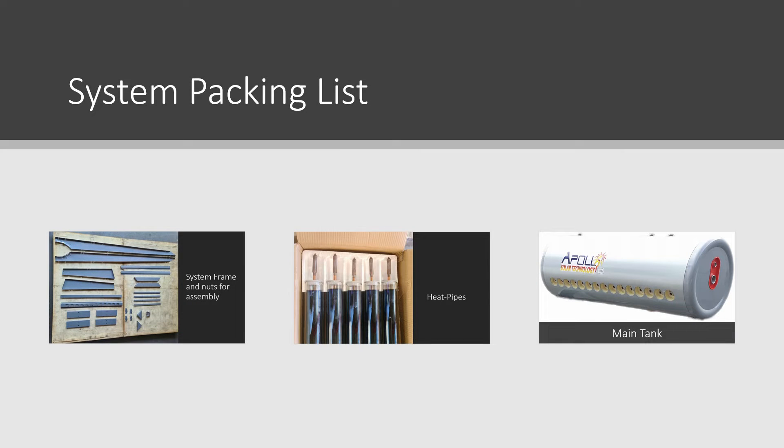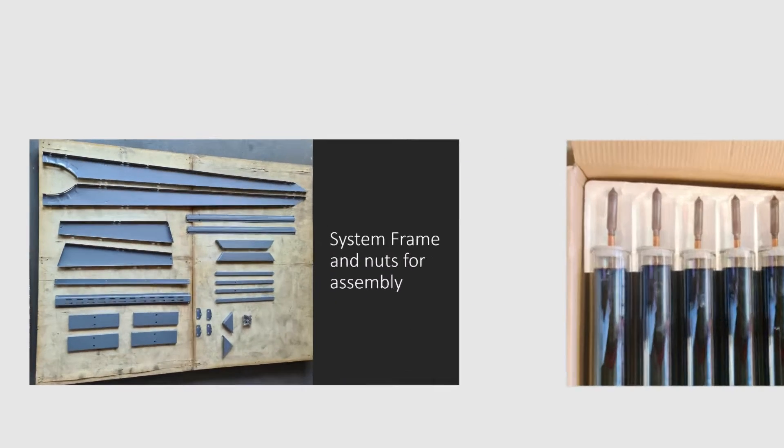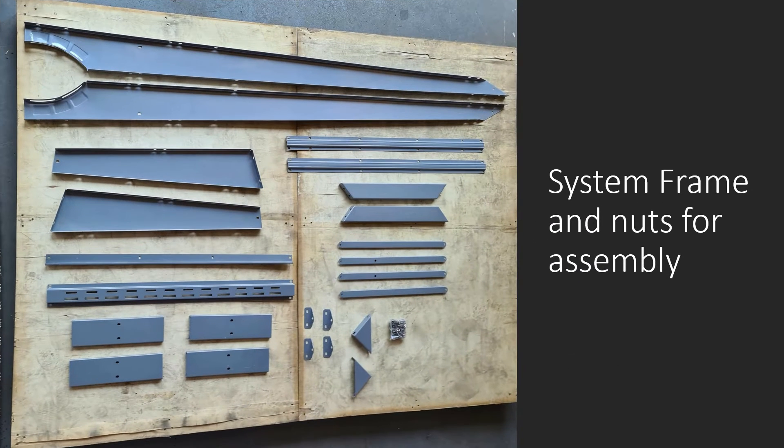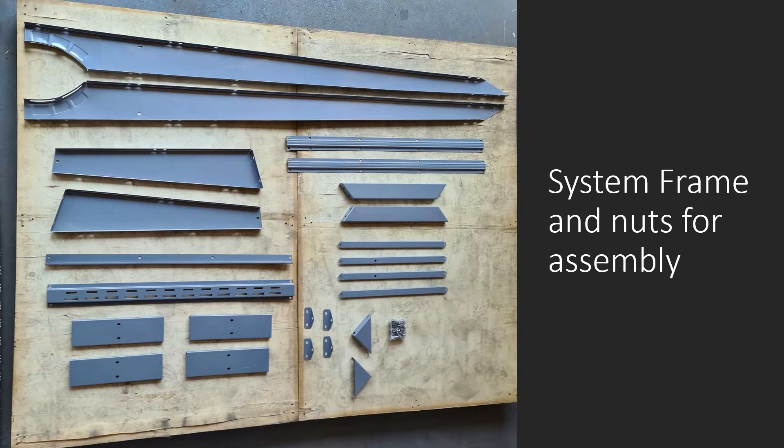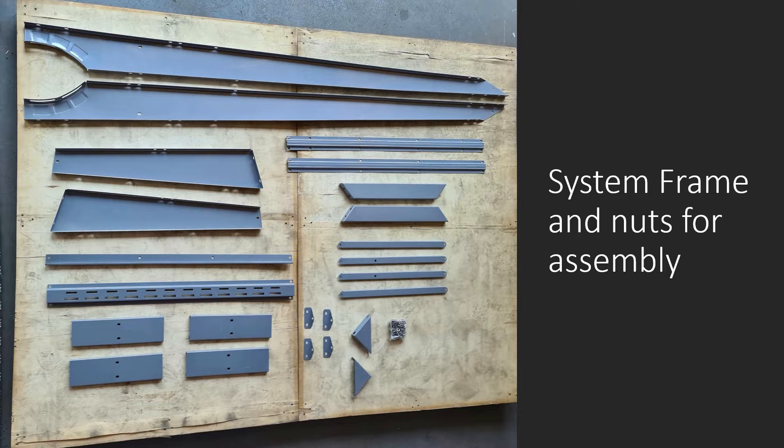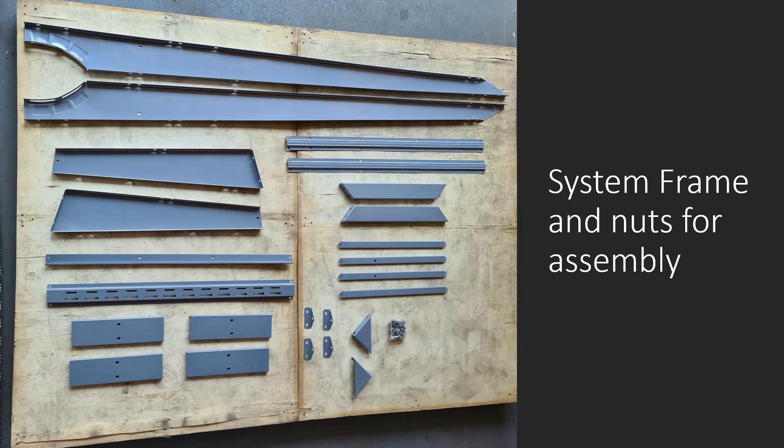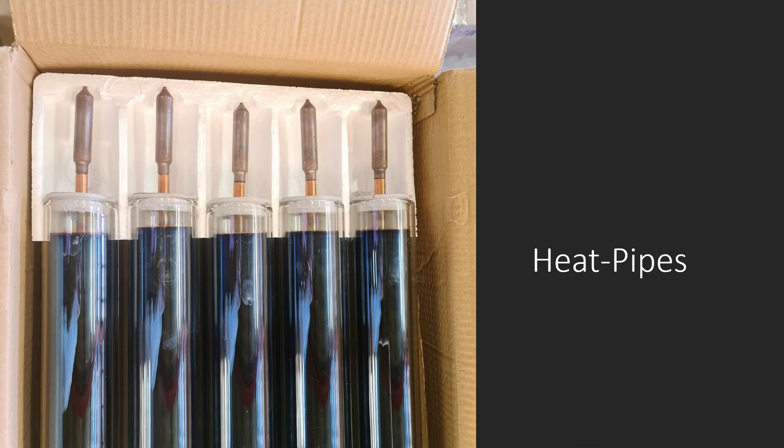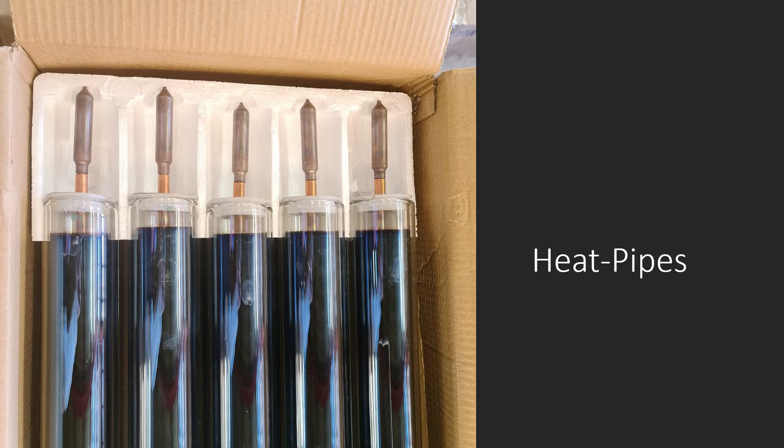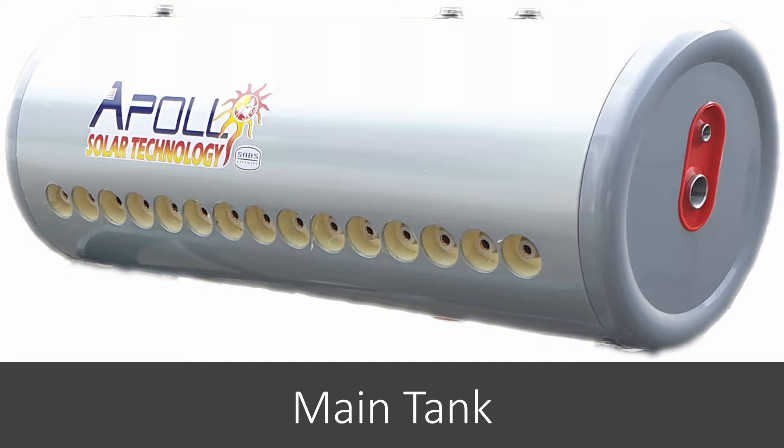The full package list that comes with the system includes the 2-in-1 system frame for pitch and flat roof installation plus nuts and bolts. For more detail, please refer to the frame assembly video in the description below. Then we have the heat pipe vacuum tubes and finally, the main tank.